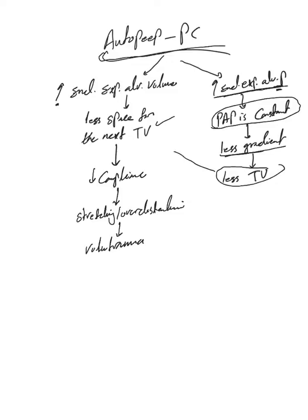That may counteract this issue because there is lesser tidal volume going in. So the issue with compliance may not be of a big deal, and stretching and overdistention may happen, but it's not as bad.